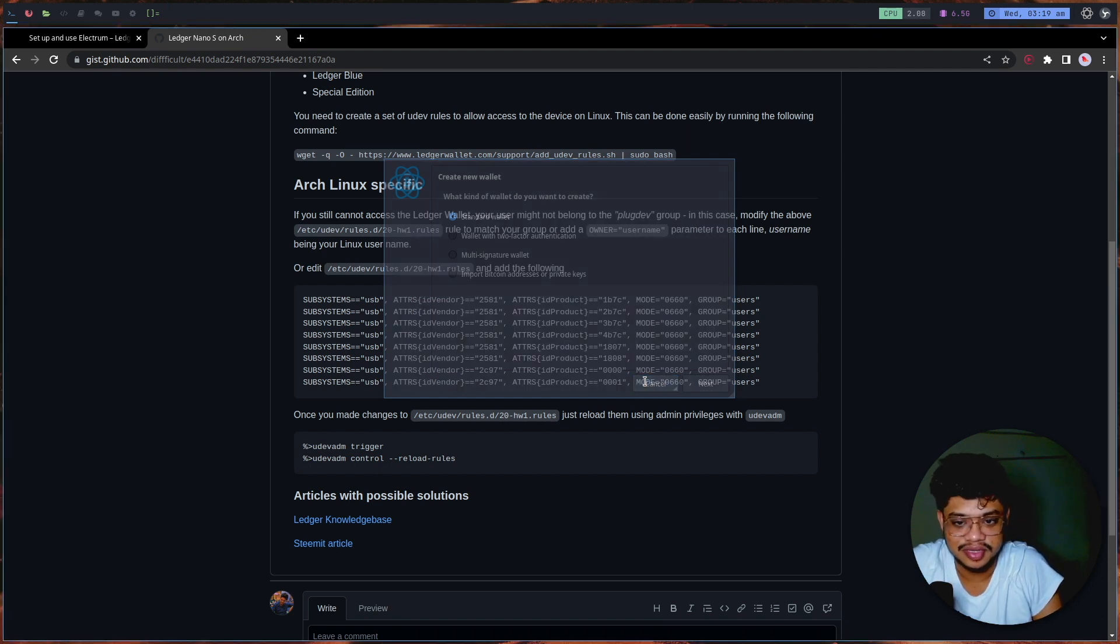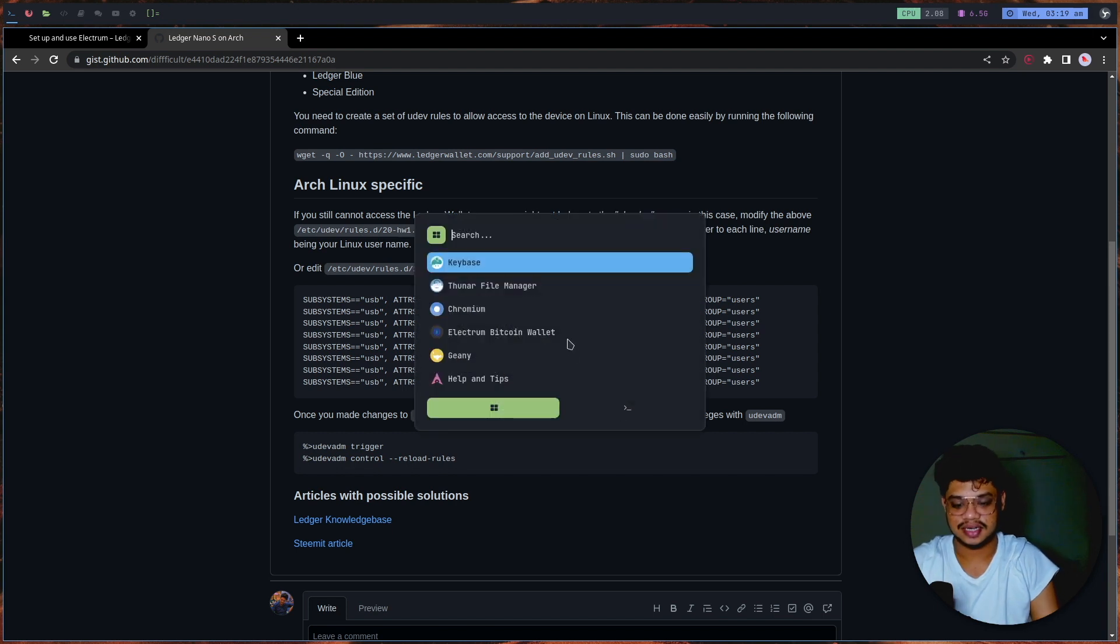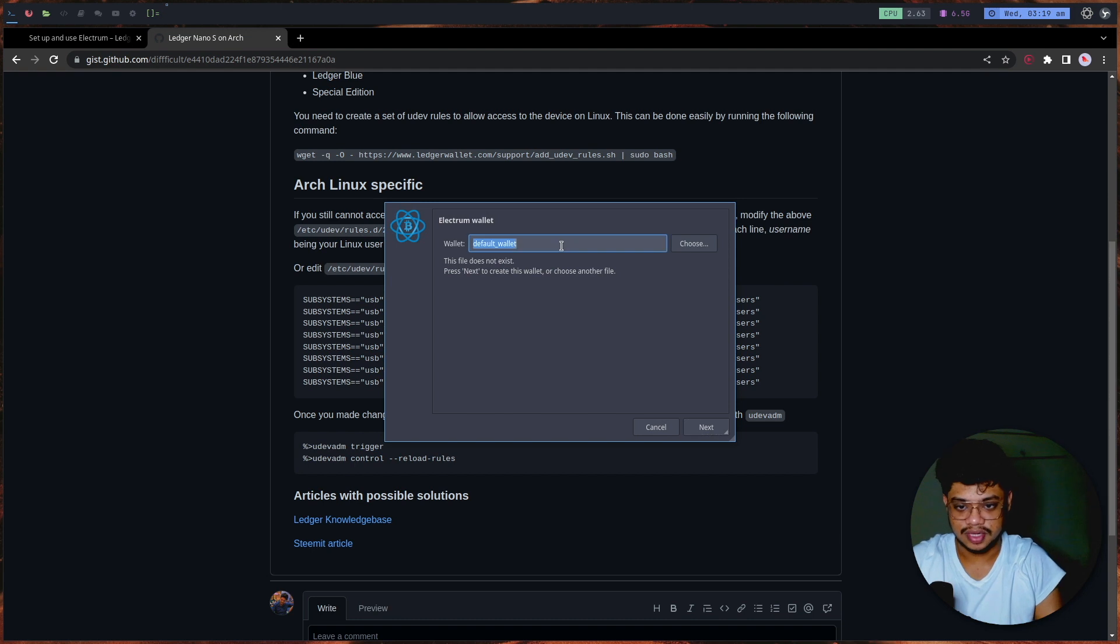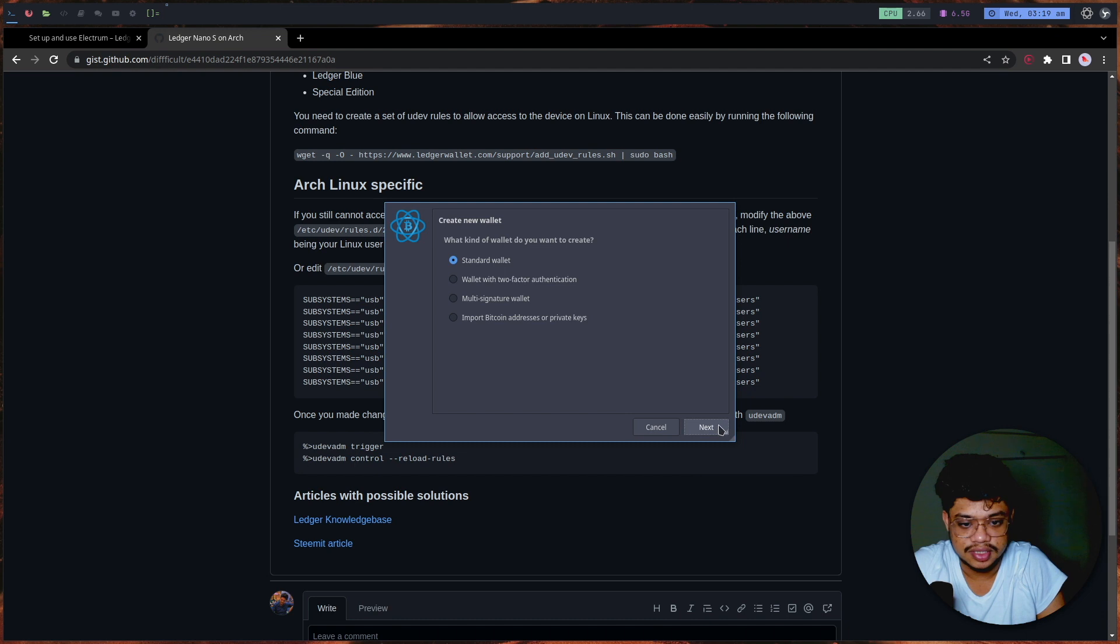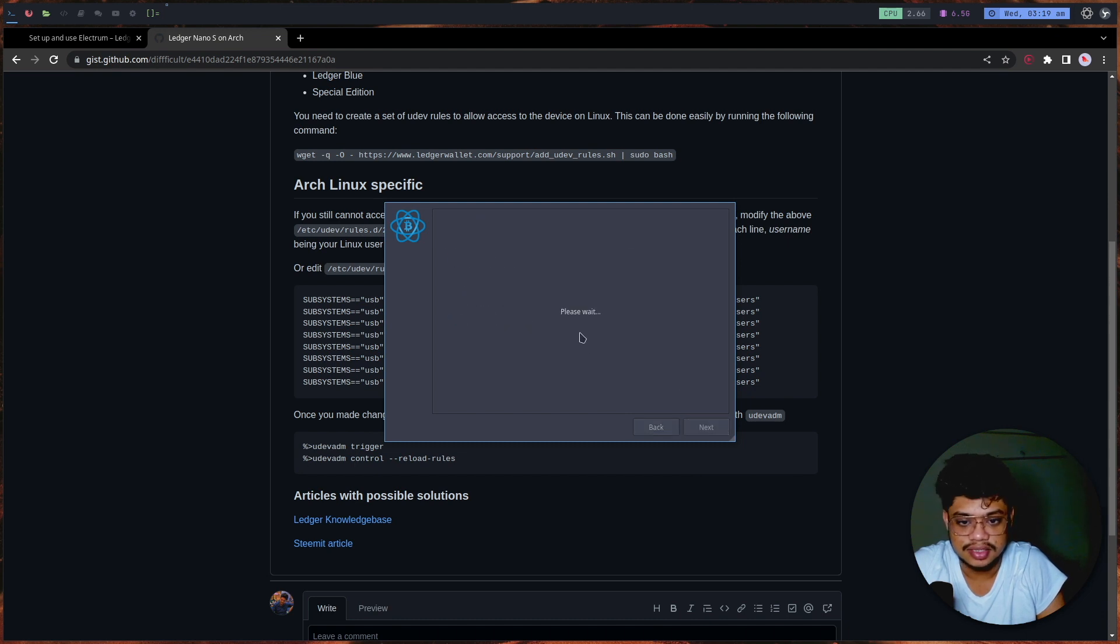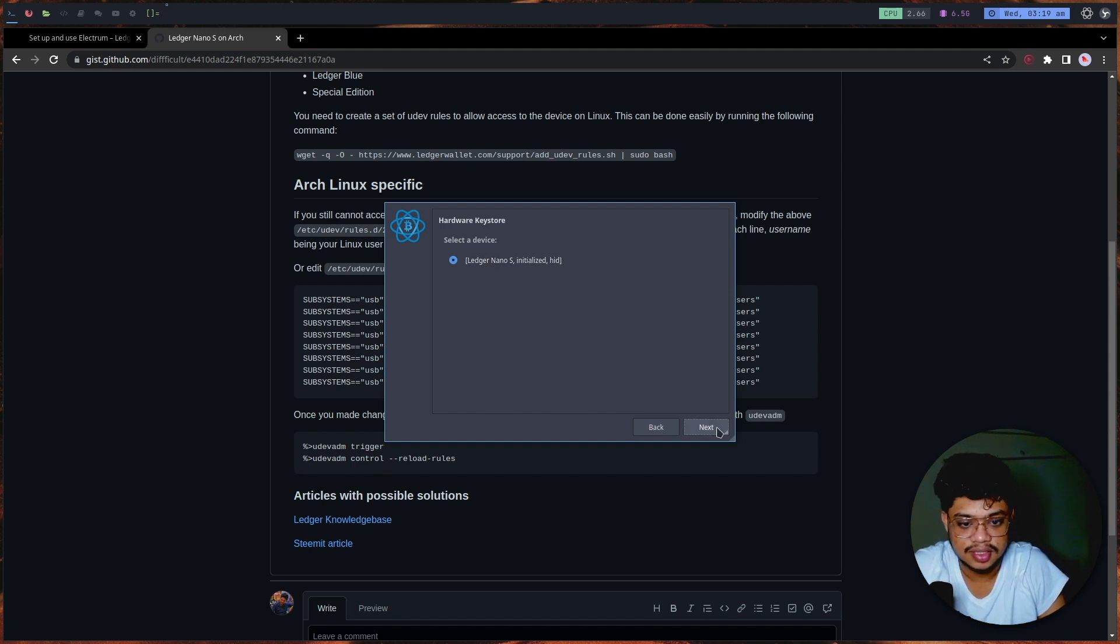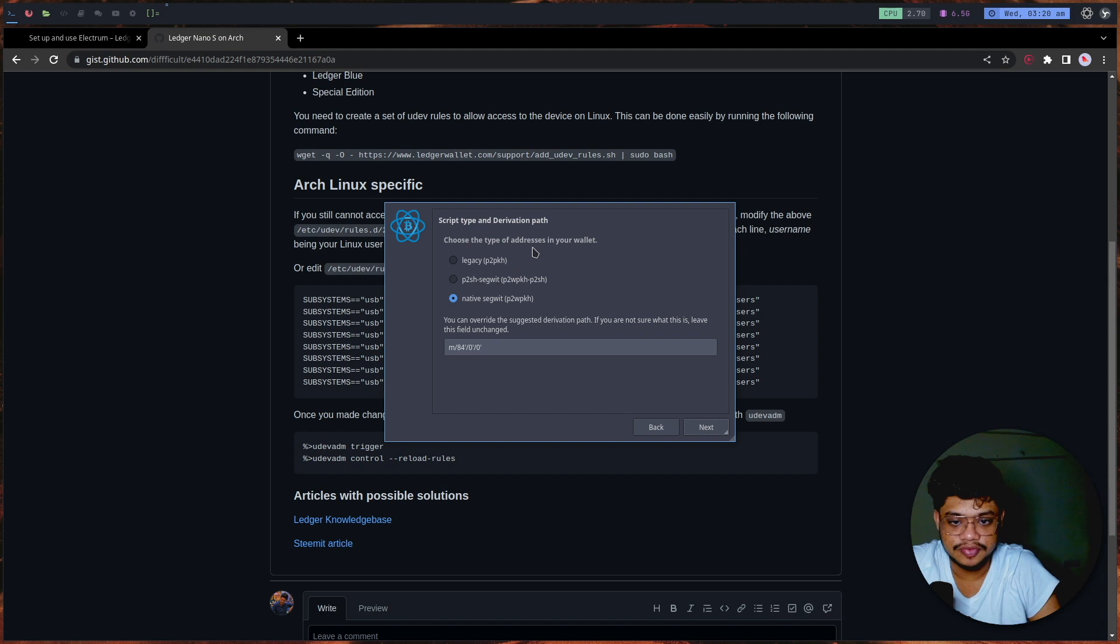Now it says Ledger Nano S. I'm quickly going to restart it and do it again in front of you. In the Bitcoin wallet, I'll make the name 'ledger'. I want a standard wallet and I have a hardware device. This time it's going to find the device - Ledger Nano S - and it's initialized. I'll go next.